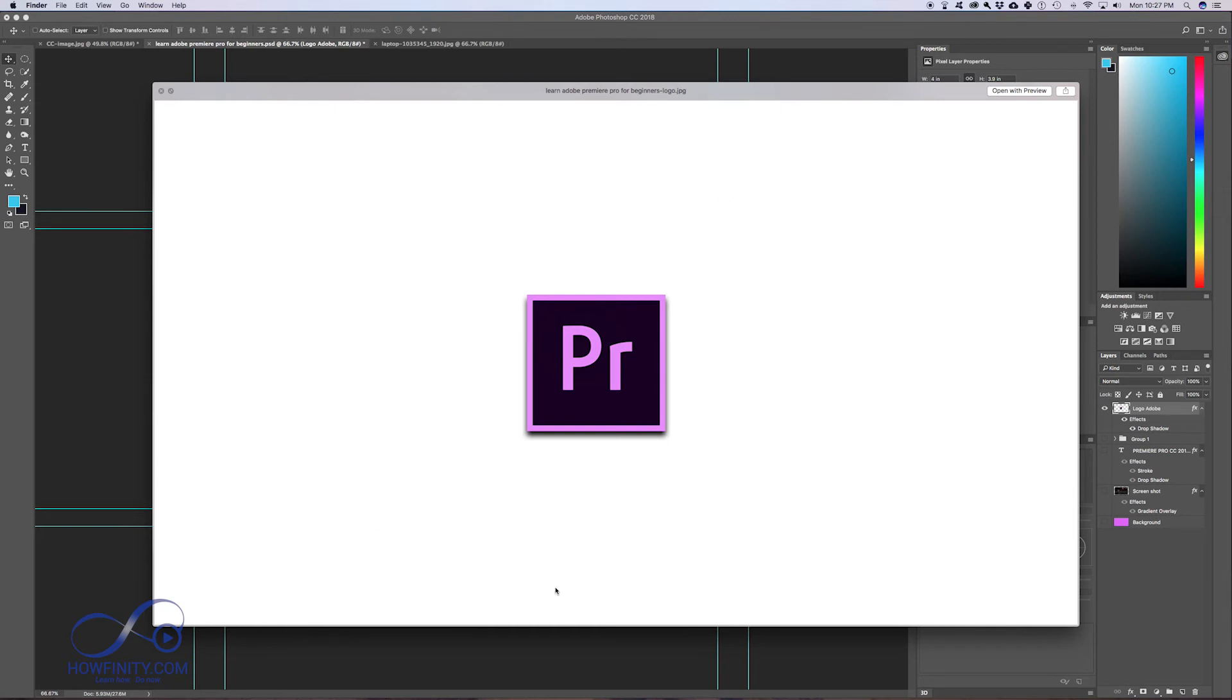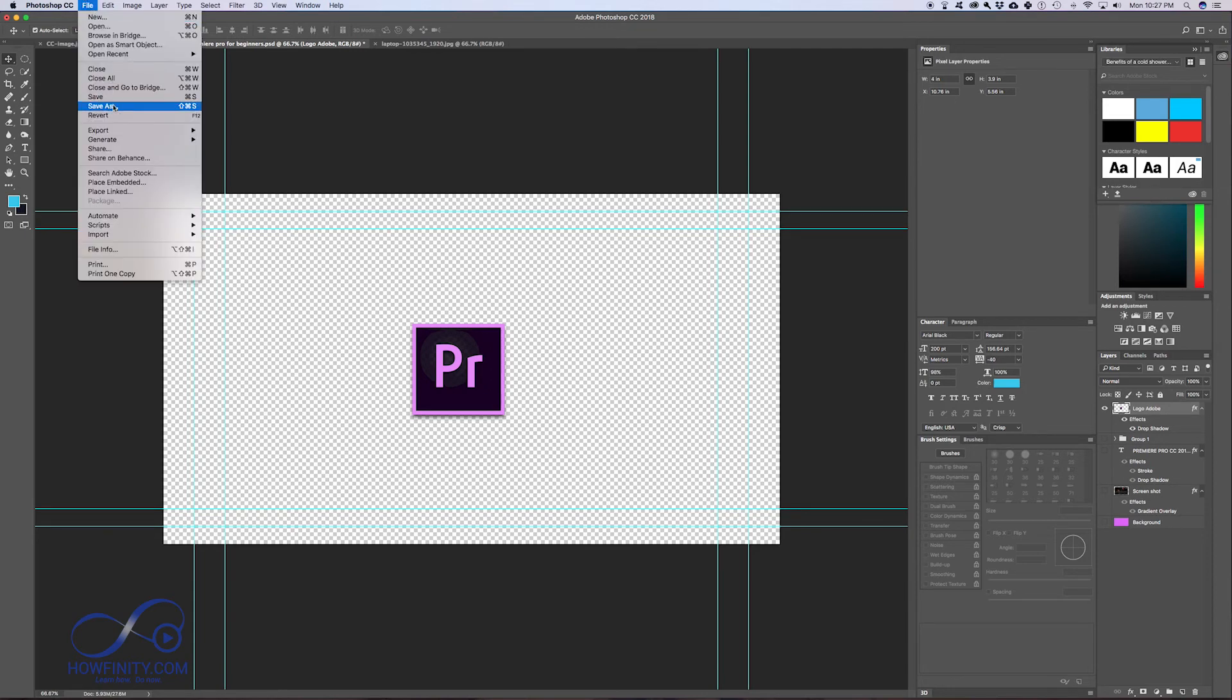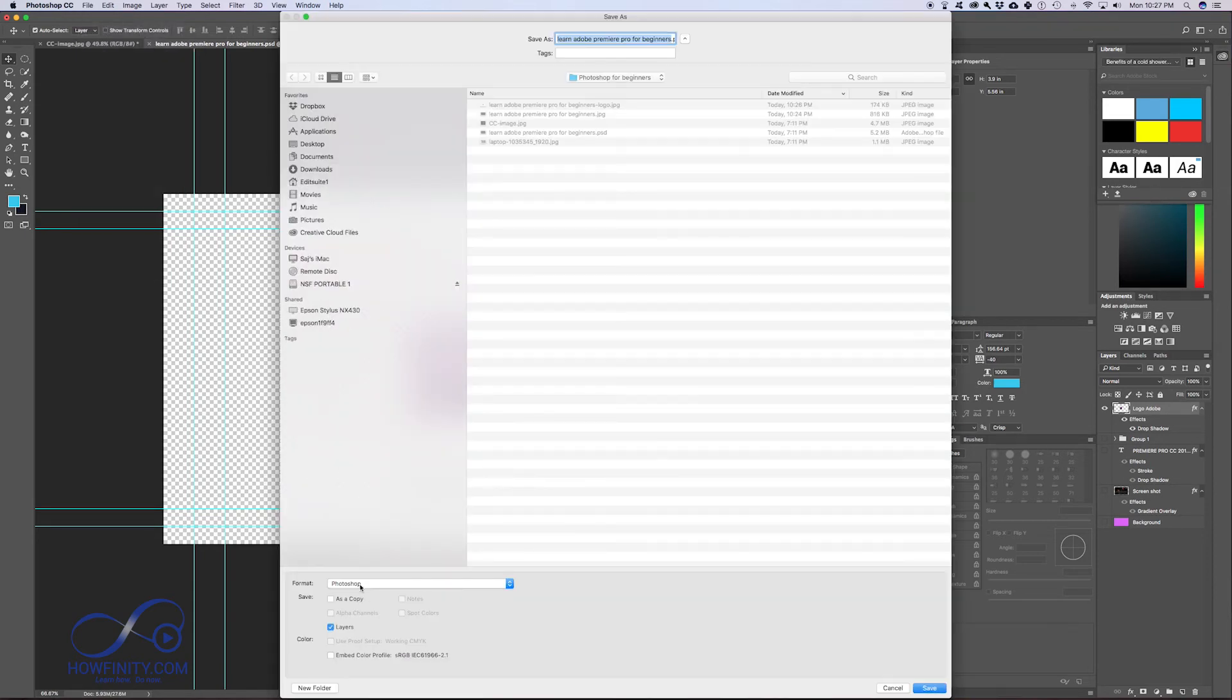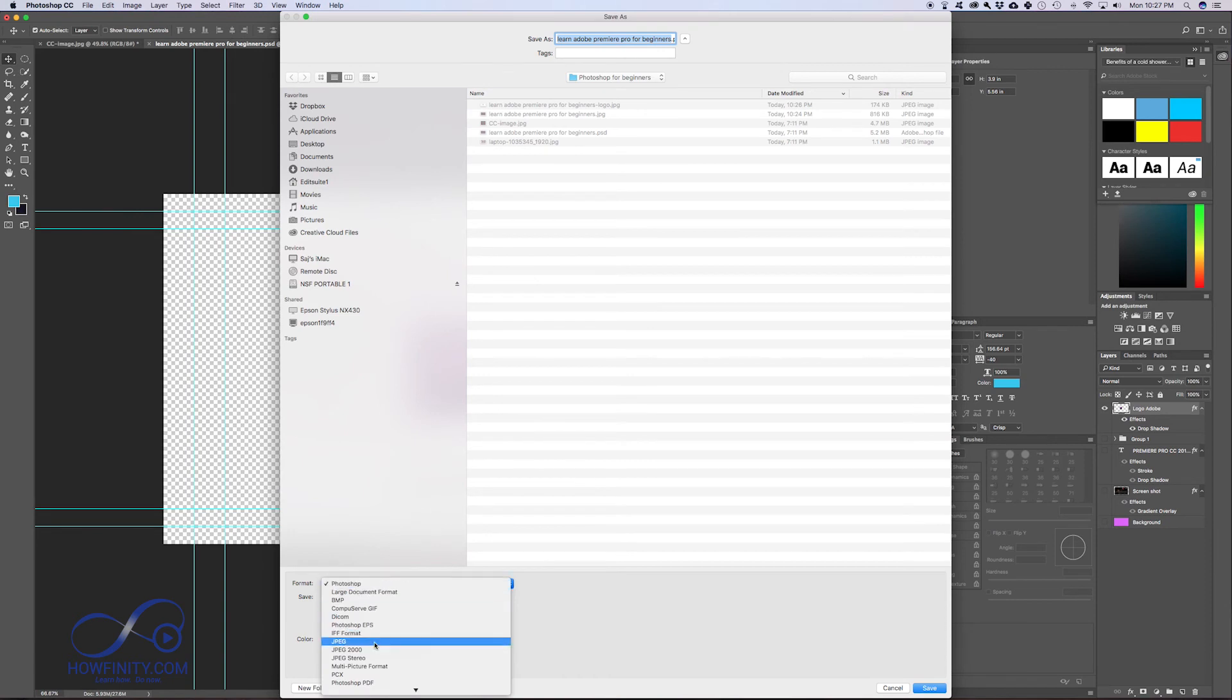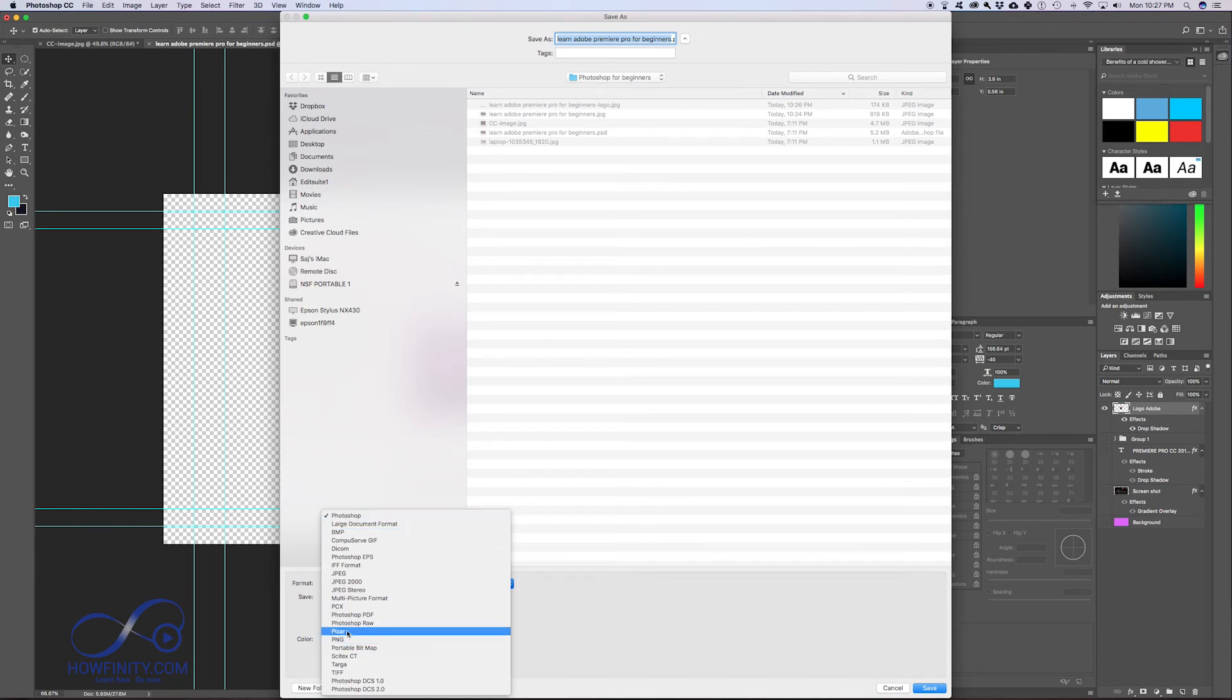So if I want this to be transparent, just like you see here, this checkerboard, this shows transparency. I'll have to do a Save As and I'll have to do .PNG. If I come down here, .PNG. That's the other important file format you need to know besides JPEG and the Photoshop layer document .PNG.